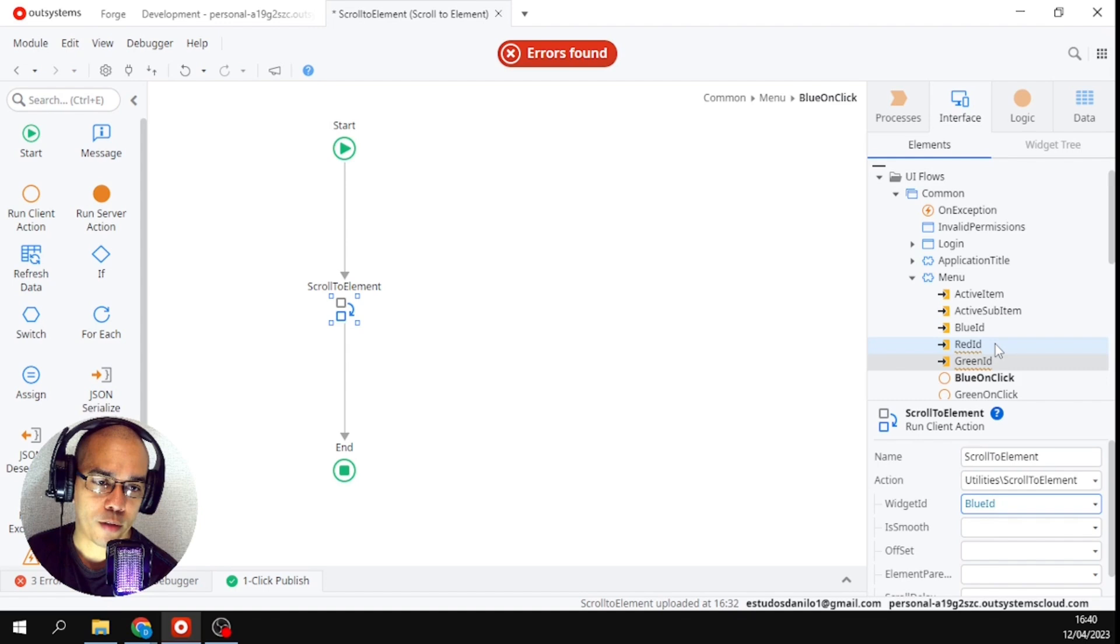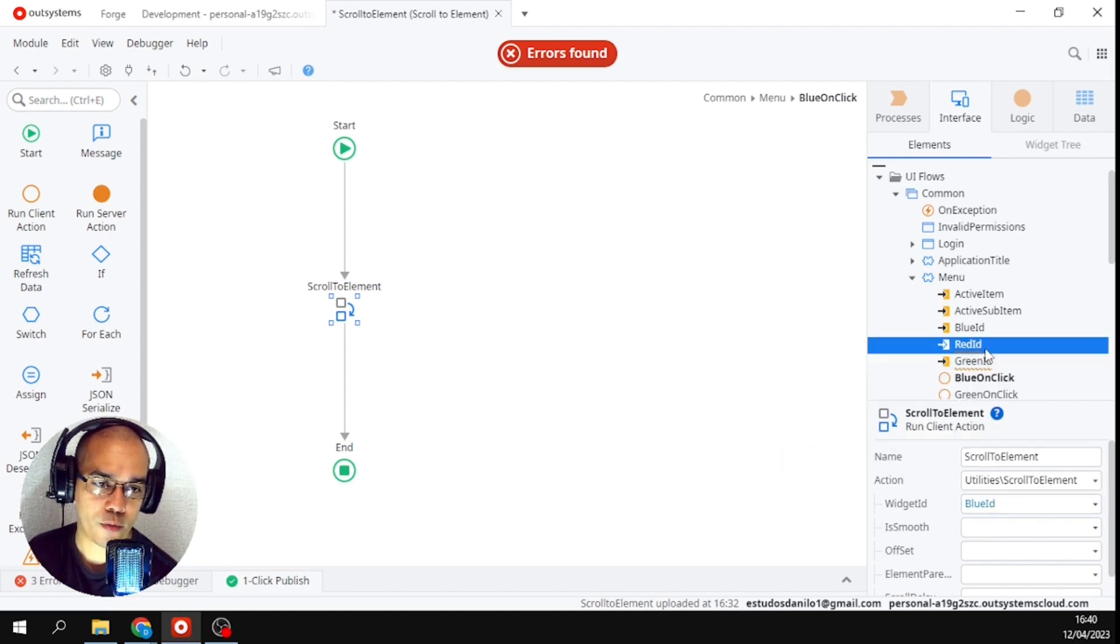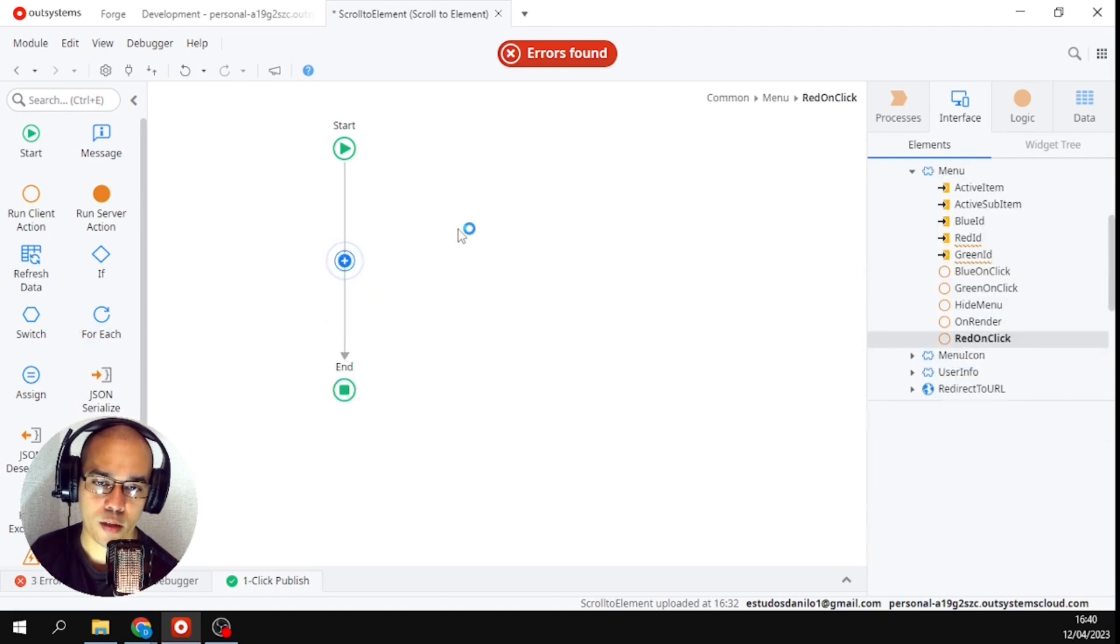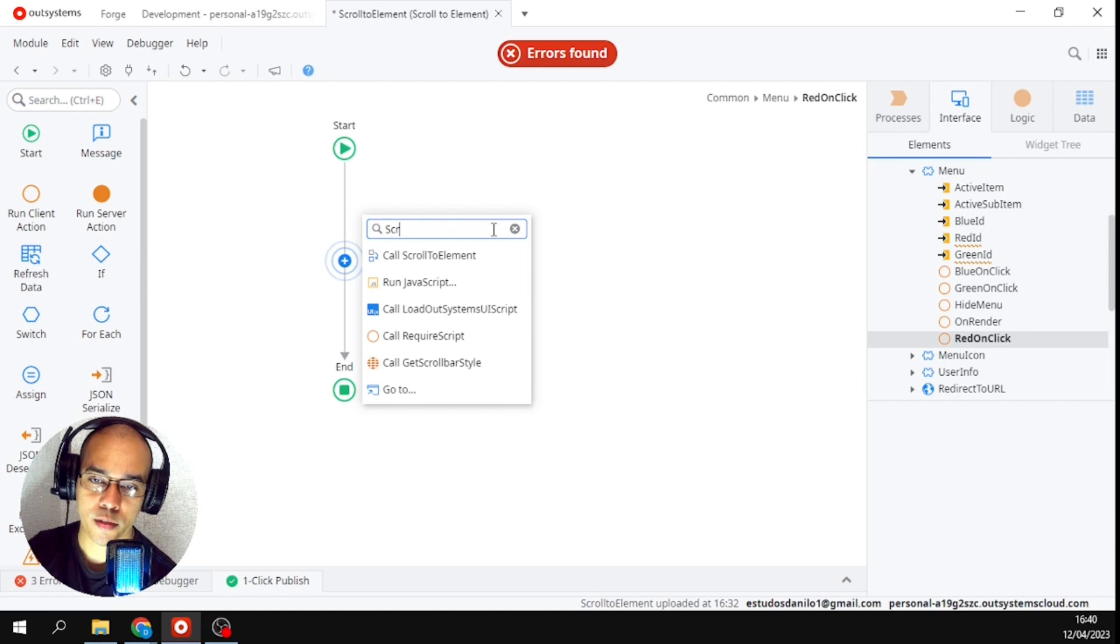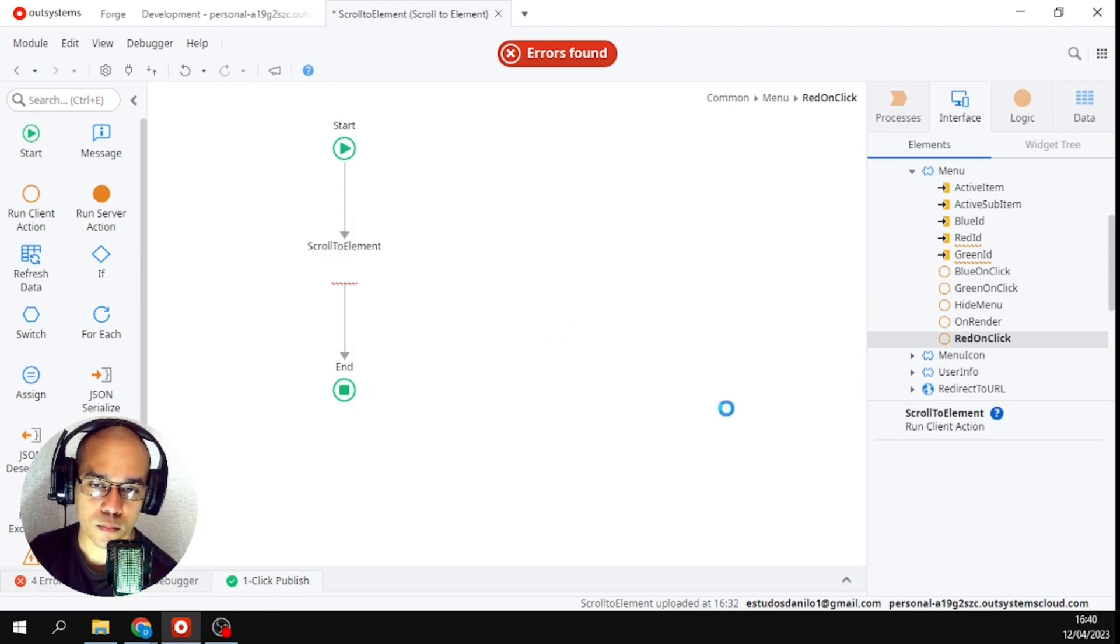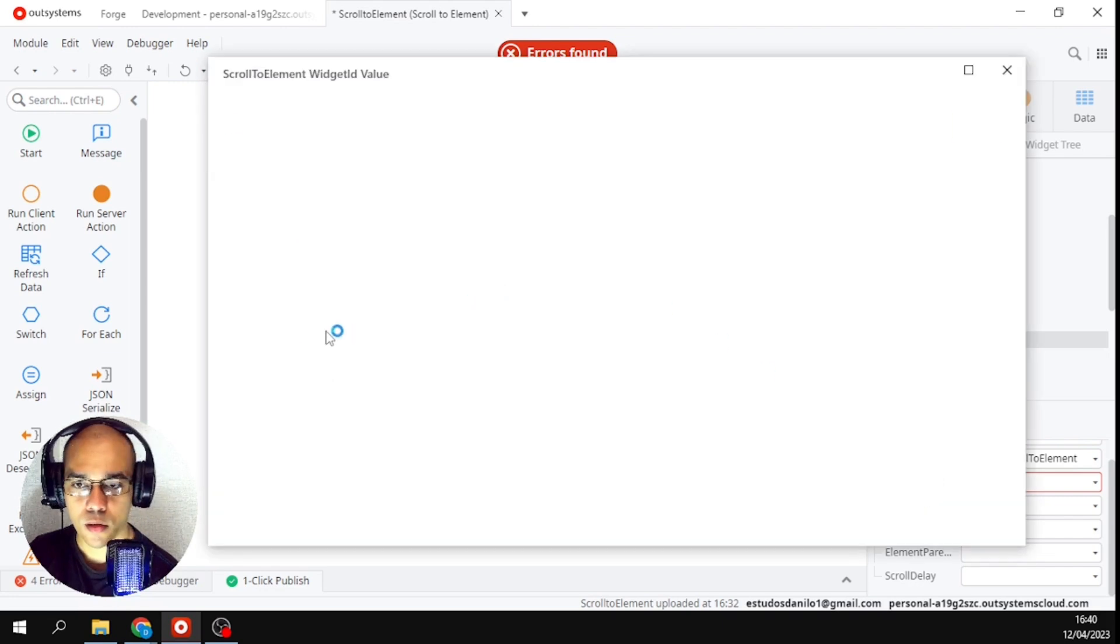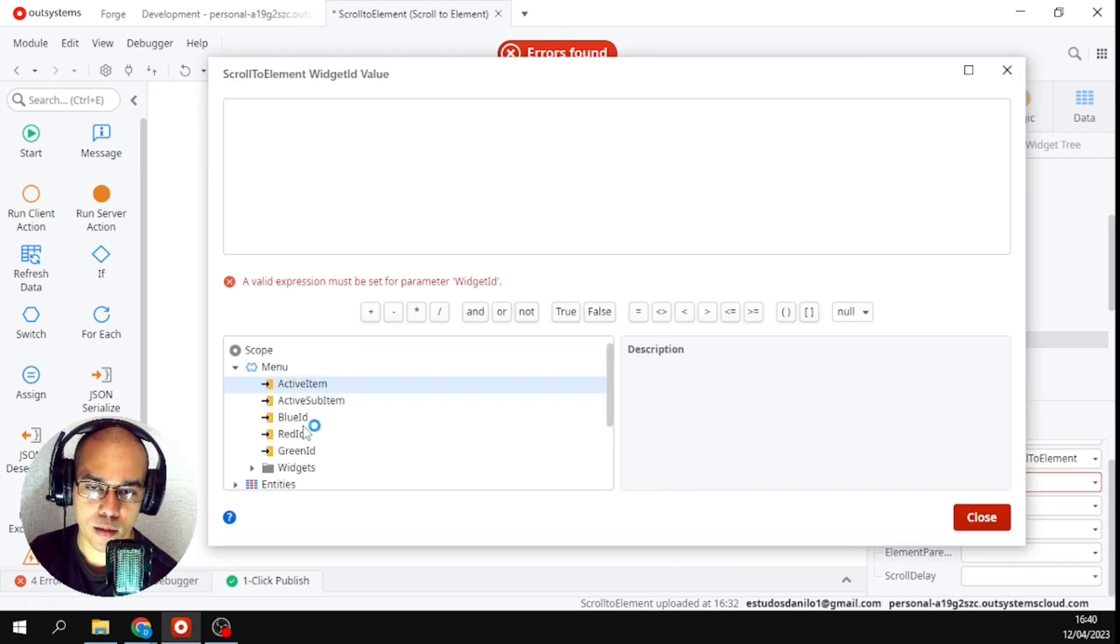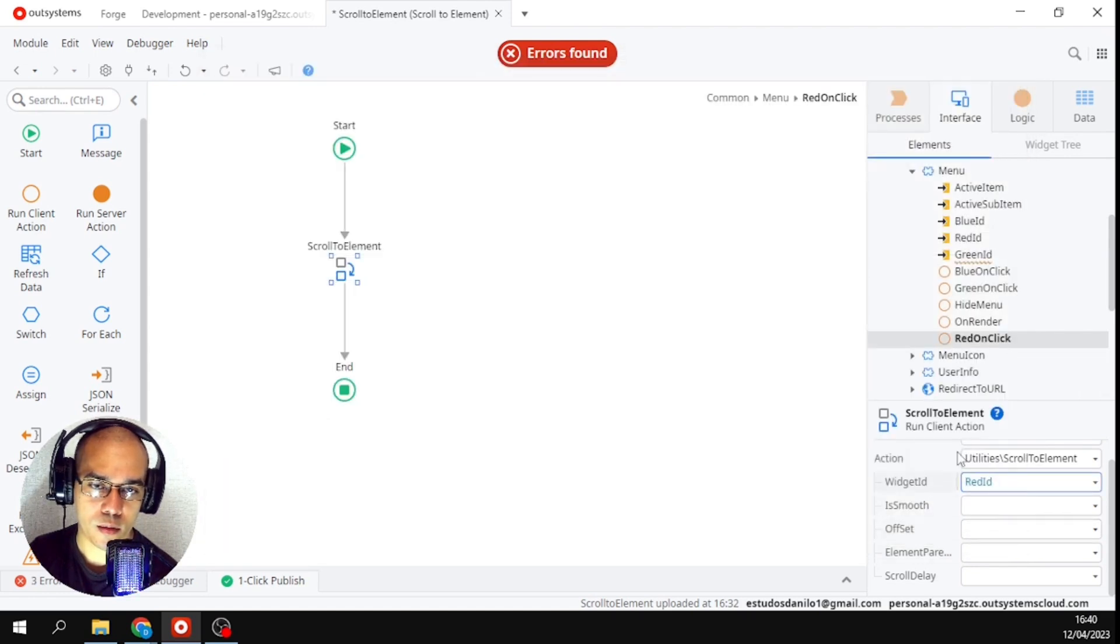it will work. He will give three mistakes because I will already show you. First I will define red and green anyway. I'll come here for red, here is the same thing. I will drag, I will call scroll to element